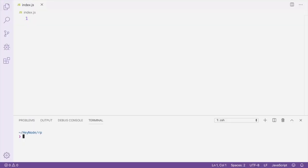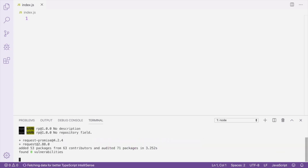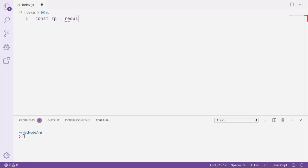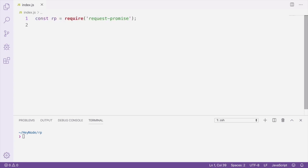I believe it's worth learning Request and Request Promise because it is very likely you'll encounter them sooner or later as you continue to write Node.js code. To get started using Request Promise, you need to install Request and Request Promise from NPM. Then you can require Request Promise in your code — I usually use RP as a shorthand for Request Promise. You don't need to do anything with the regular Request library itself; it just needs to be installed and is used as a peer dependency.